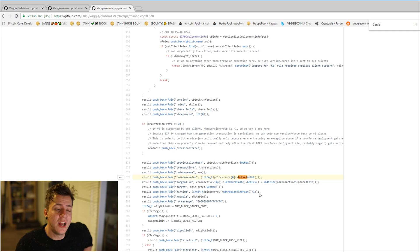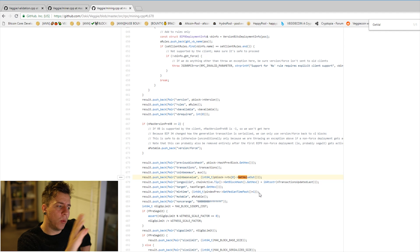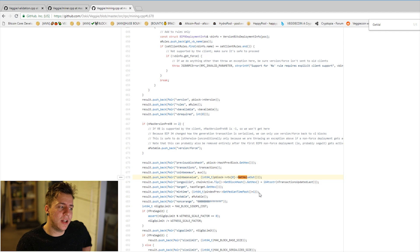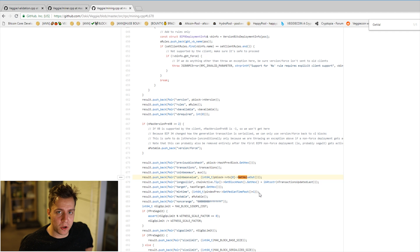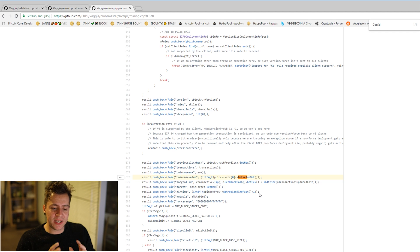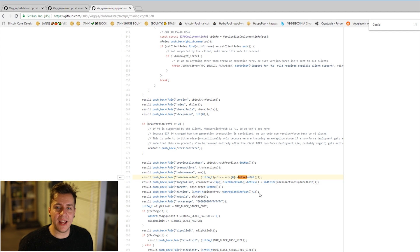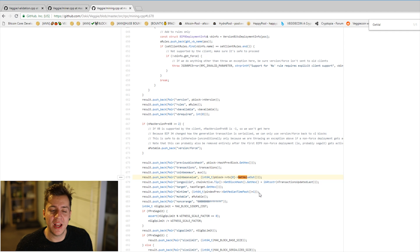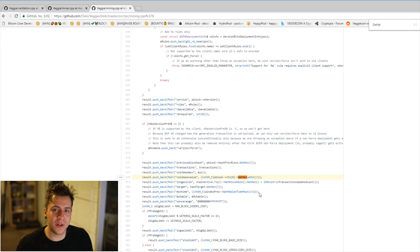That's everything you need to know to implement splitting of the coinbase reward in your cryptocurrency. If you have any questions or anything wasn't clear, ask in the comments — I'm super active there. Subscribe if you want to learn more about cryptocurrencies, particularly forking your own out of Bitcoin. And as always, please remember to hodl for as long as possible.